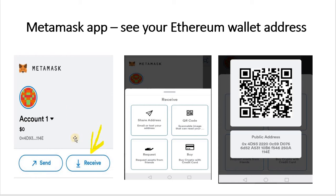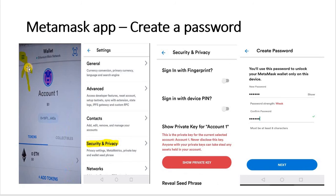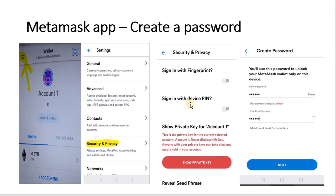To see your Ethereum address, click on Receive, then click on QR Code and it will give you the QR code and your public address — just copy that when you need it. To create a password, click on the icon at the top left of the wallet on your mobile phone, then click on Security and Privacy. There are several options — you can use a fingerprint if your phone supports it, and you can press the button to sign in with a device pin.